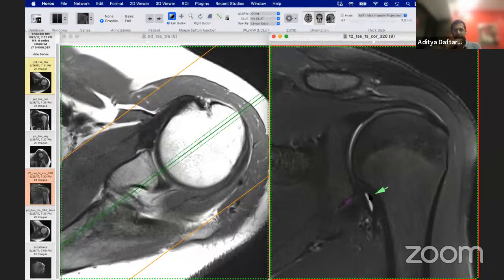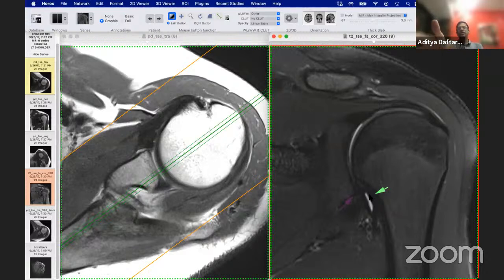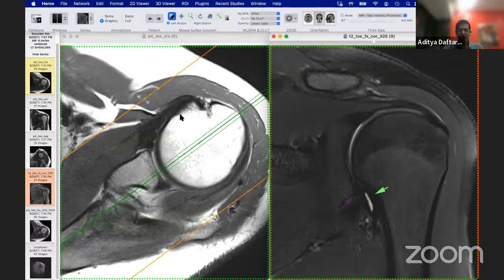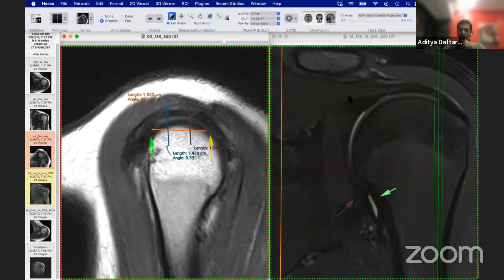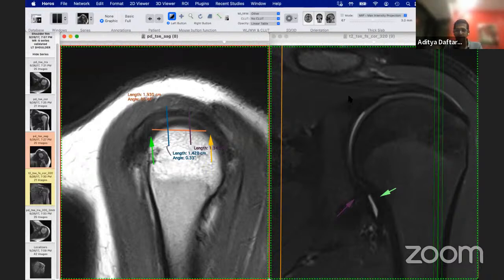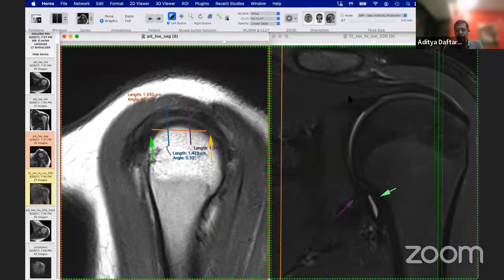Regarding the recommended position for shoulder MRI to best see the biceps labral complex: we normally scan the patient supine with the hand in a neutral position, thumb facing upwards, so the glenoid and bicipital groove face forward. We look at the biceps labral junction on the sagittal as well as coronal images. We don't normally use ABER positions — we haven't found a need in most situations. Occasionally, if a clinician is very concerned about an anterior labral lesion we cannot see, we'll do a scan in ABER position, and the tear sometimes shows up.